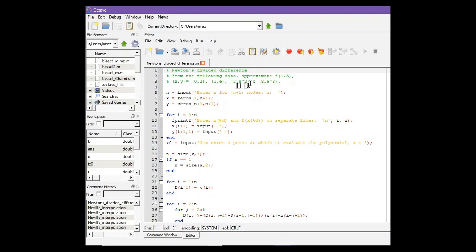In our question we have total four nodes and need to approximate at x equals to 1.5.